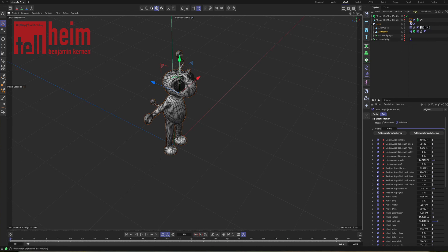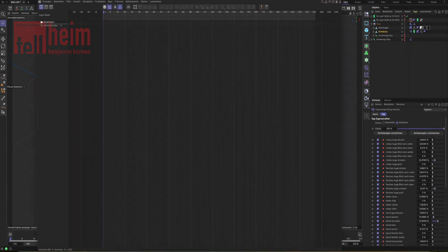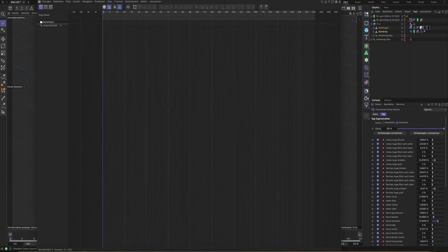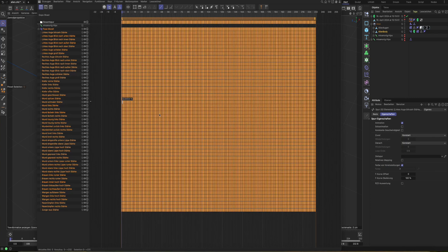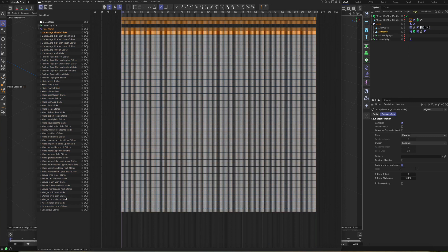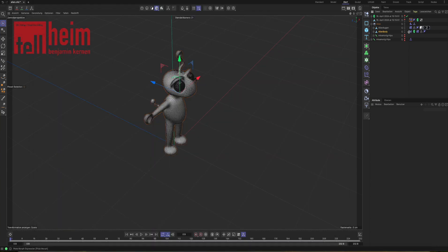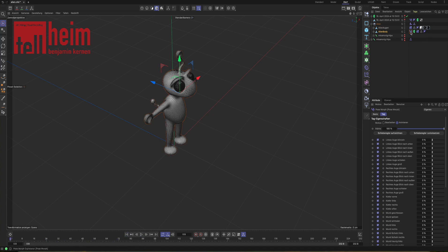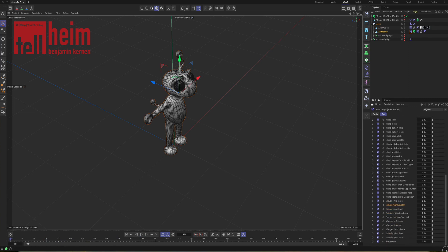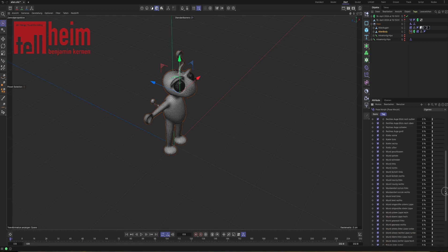We're opening the dope sheet. In the dope sheet, we put in the pose morph we created on our alien. We open it and as you can see, tons of values, tons of key data. We're just gonna delete them. Shift, delete, boom. When we now have a look at the pose morph tag on our alien, it still contains all blend shapes but it's not reacting anymore to anything.